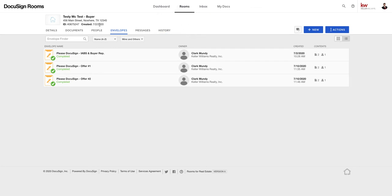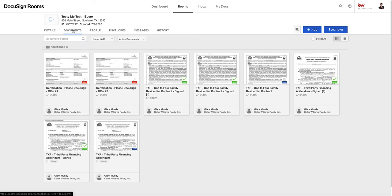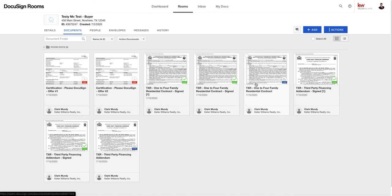So now we can go back into rooms right here, and we're on the envelopes tab right now. We're going to go back to documents and now you'll see we've got two signed copies of the contract. We've got the initial one that we wrote on and we revised together as well as the third party, and two copies of the third party.